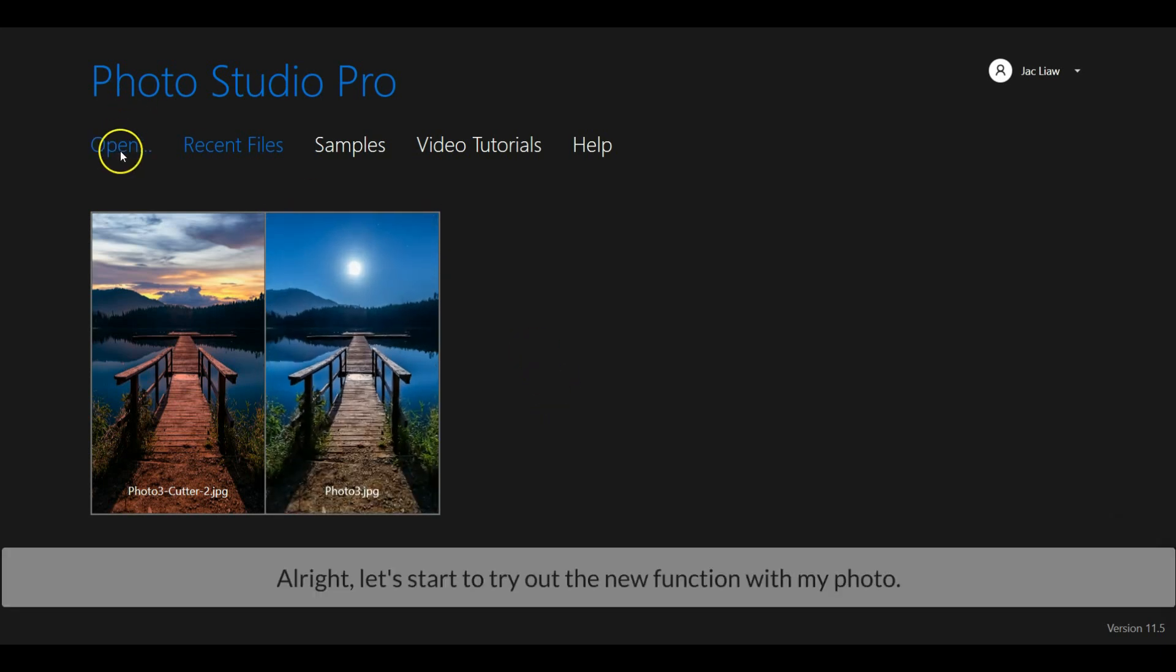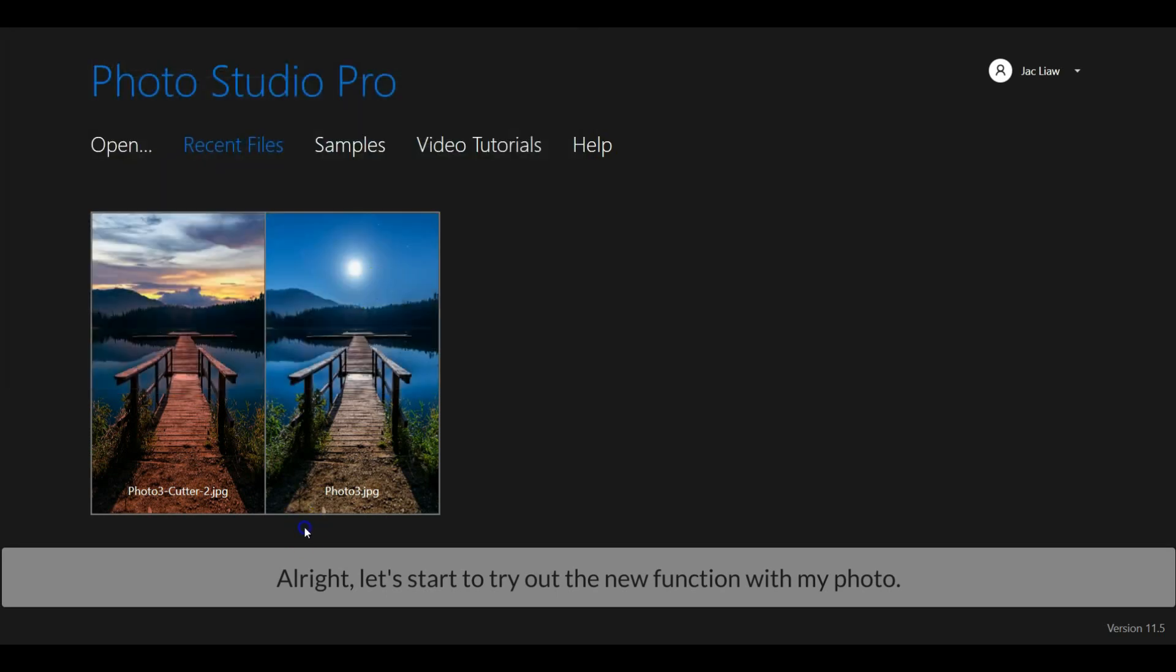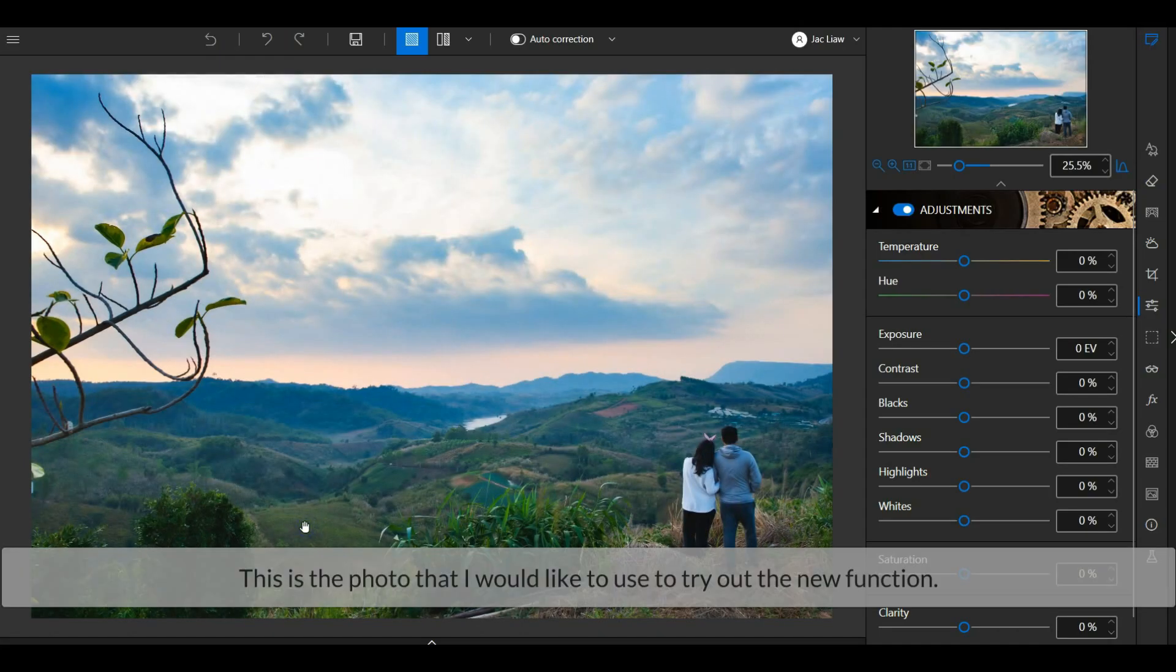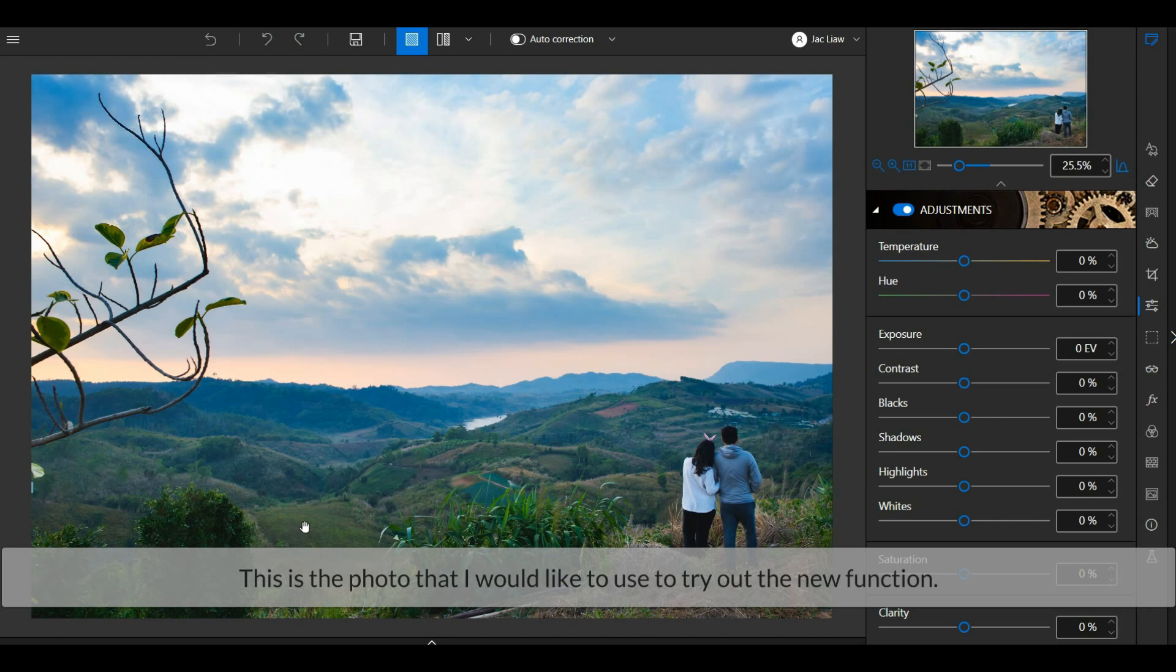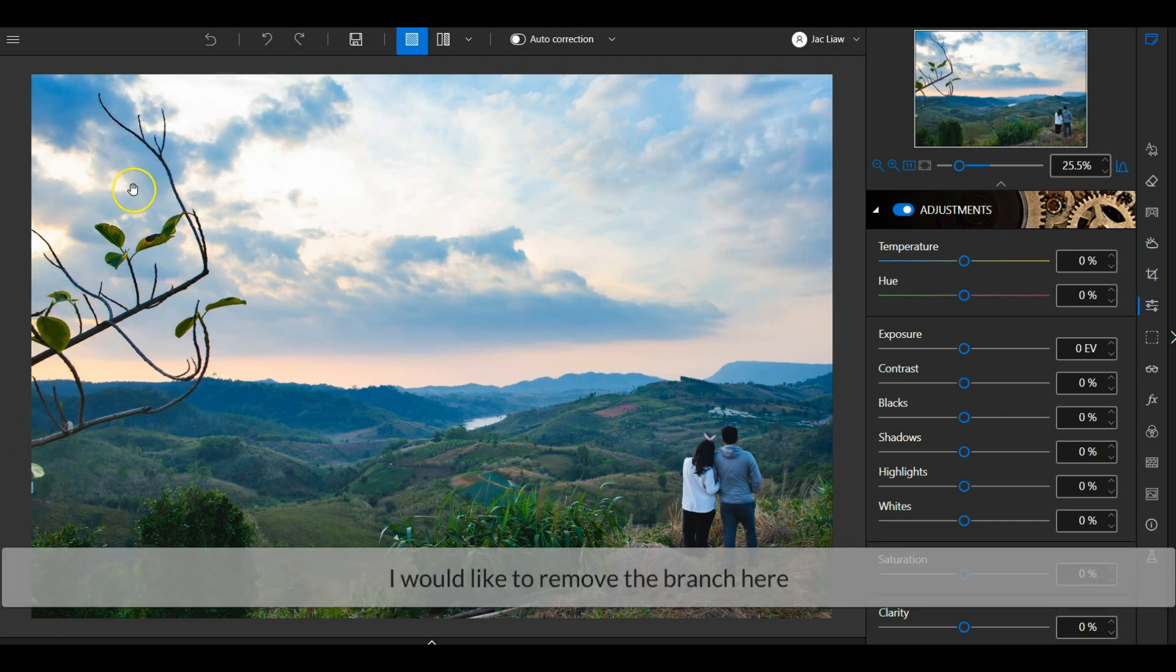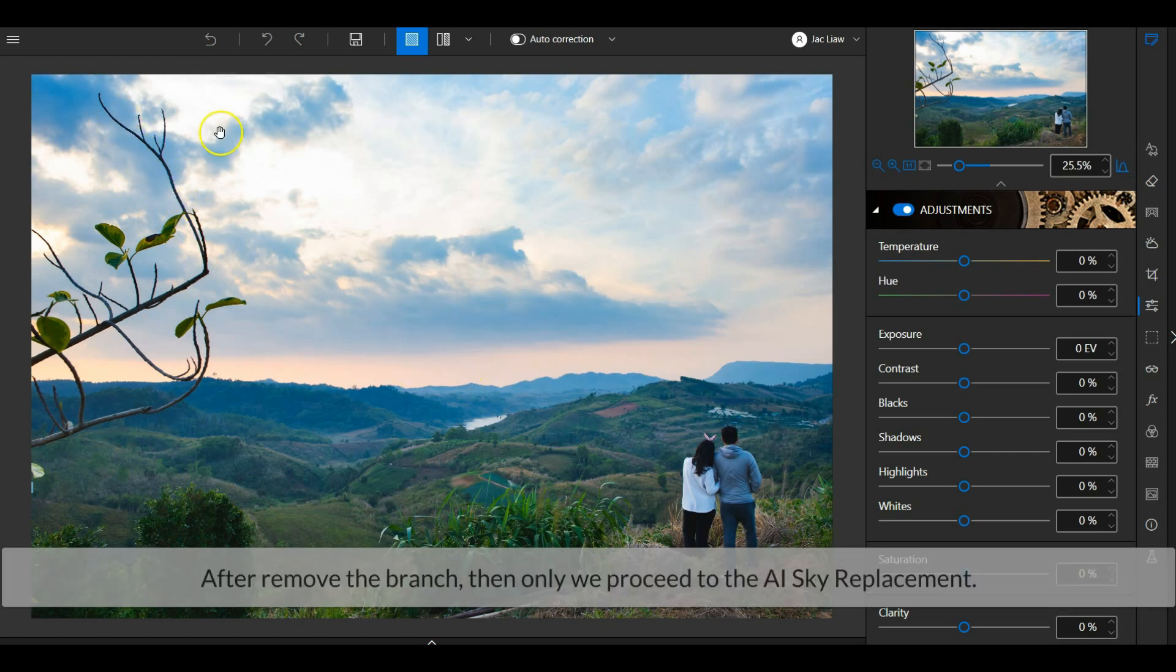Alright, let's start to try out the new enhancement. This is the photo that I would like to try out with the new enhancement. But before we proceed with the AI sky replacement, I would like to remove this branch first. After removing the branch, then only we proceed to the AI sky replacement.